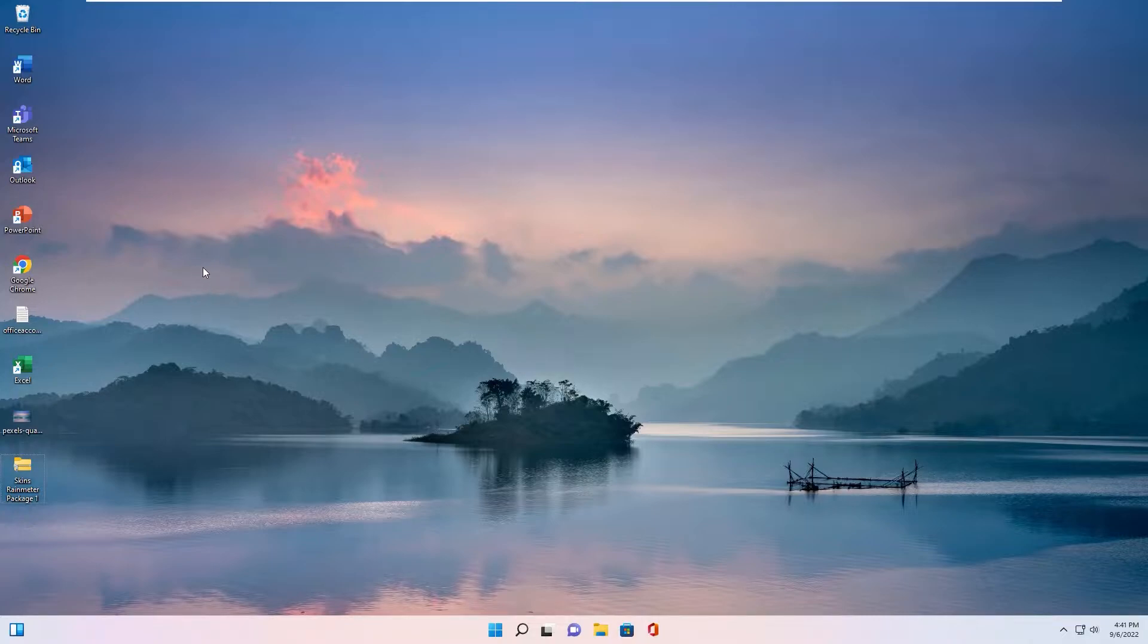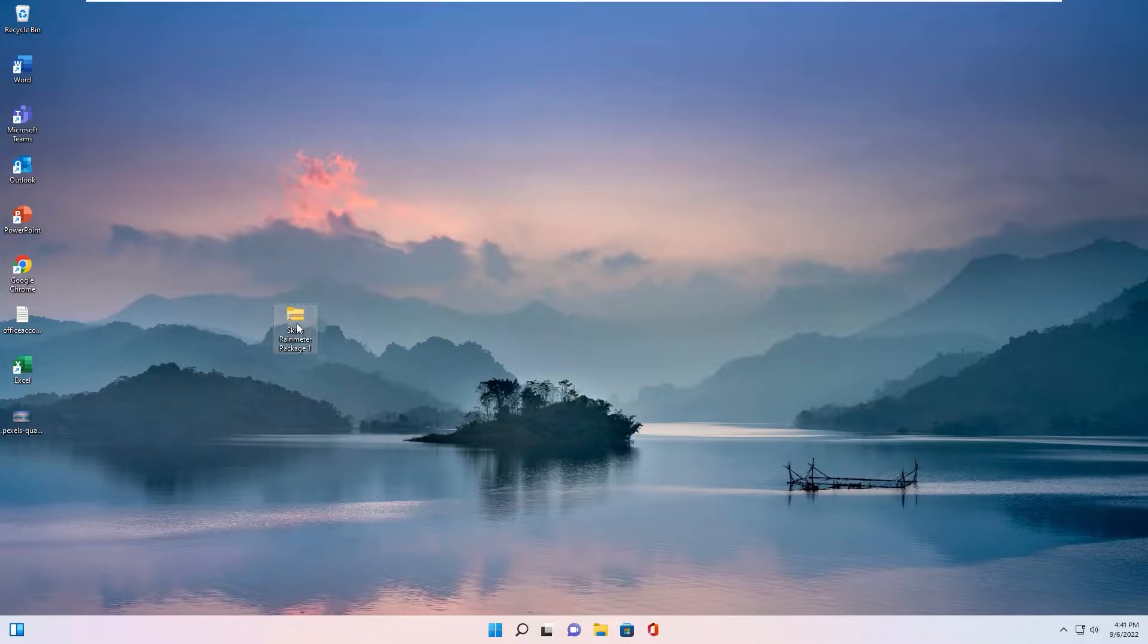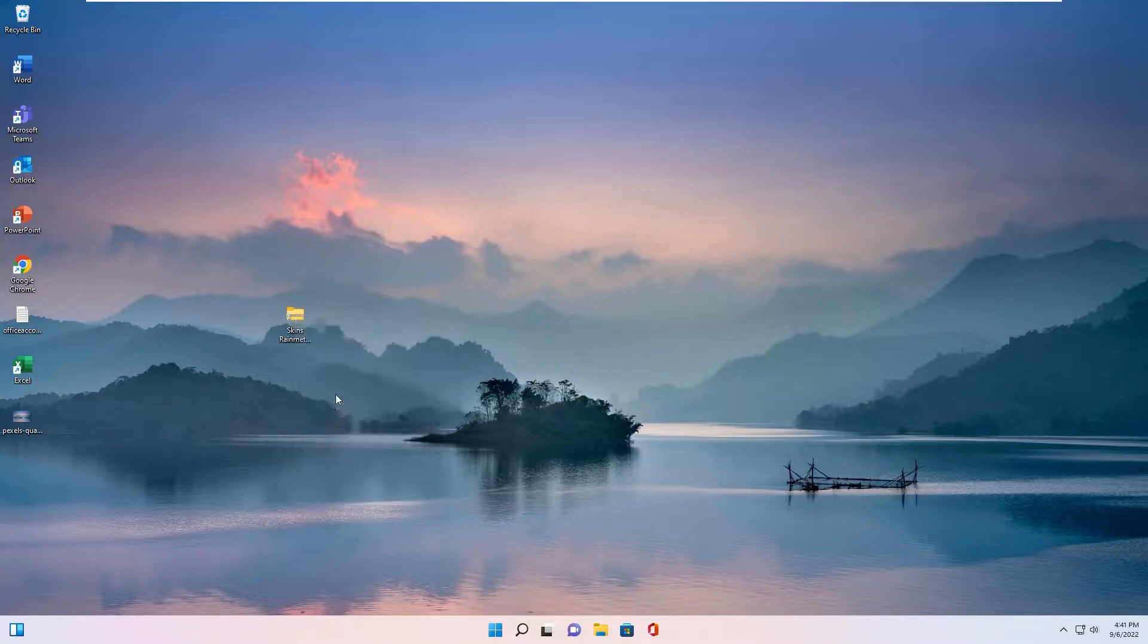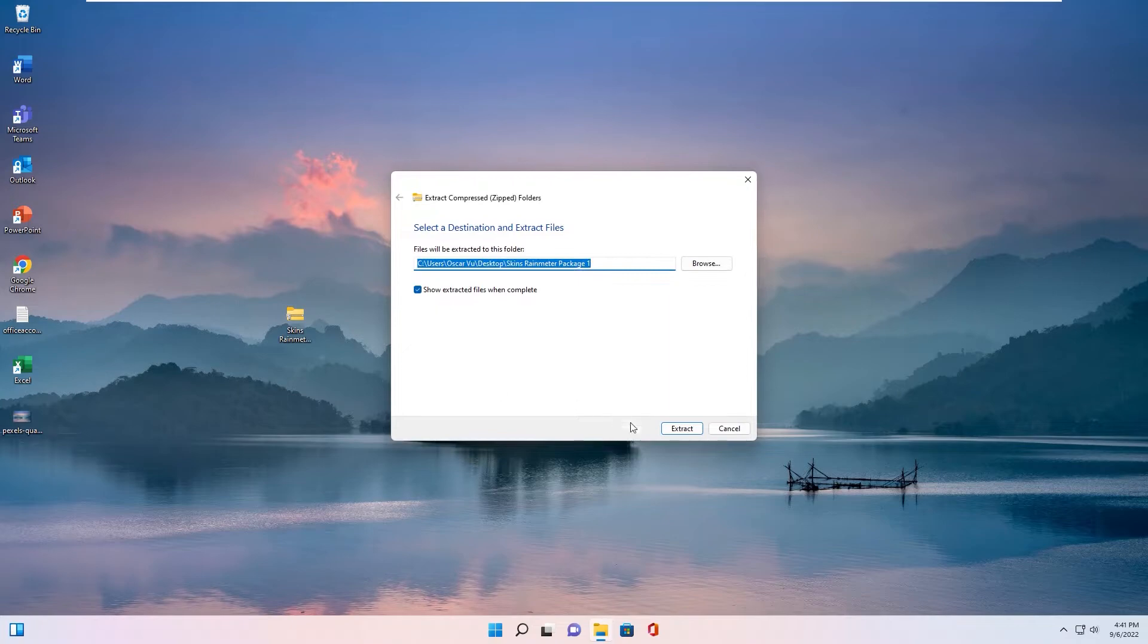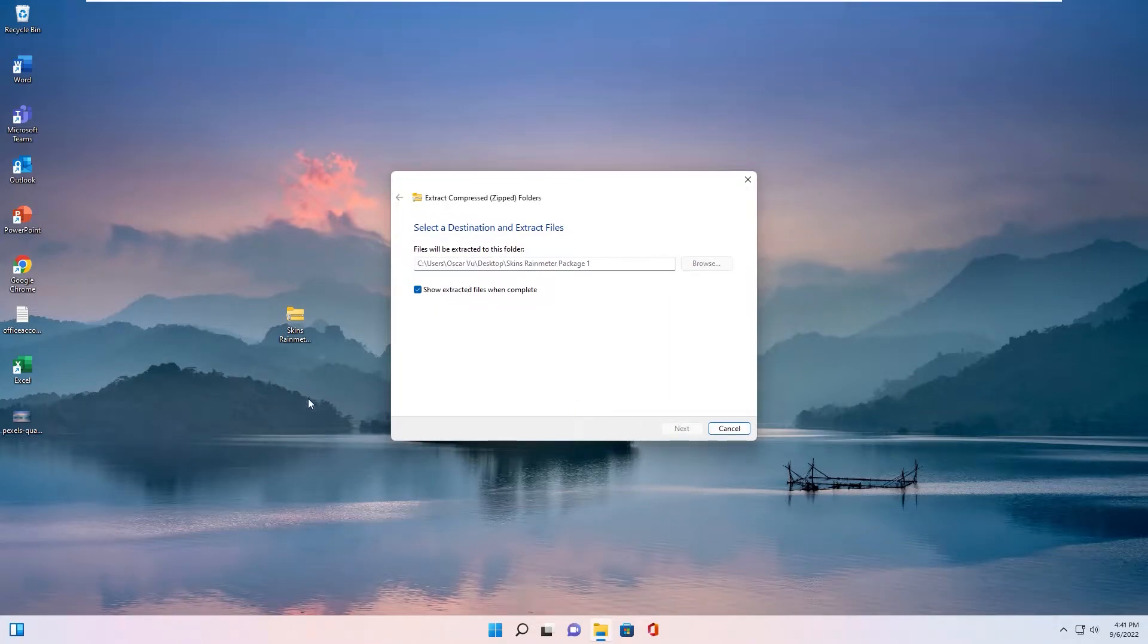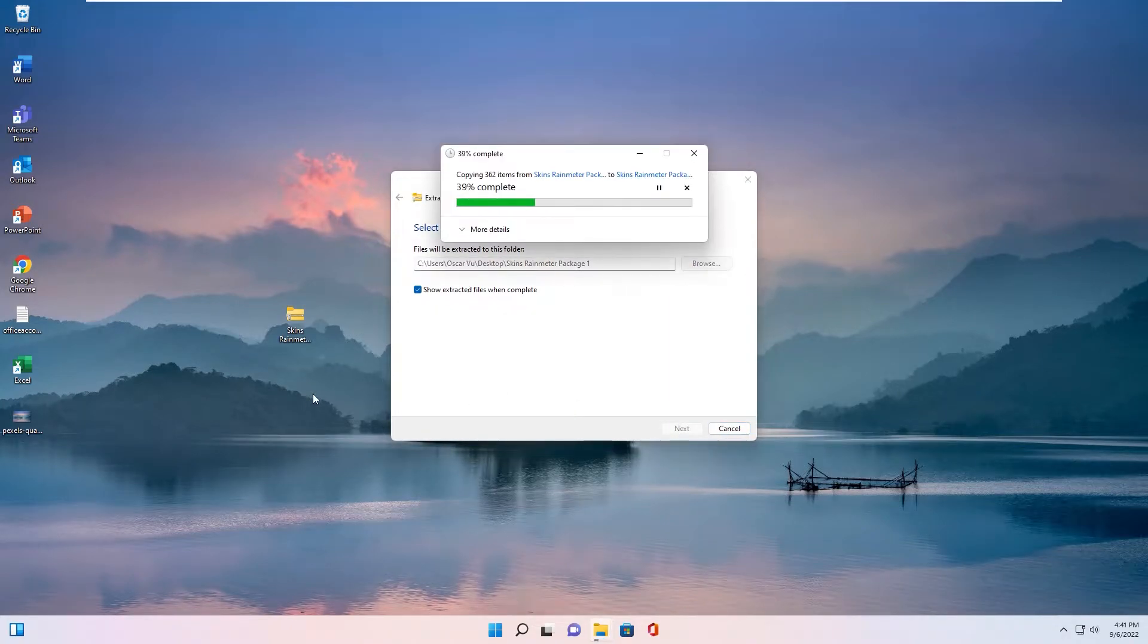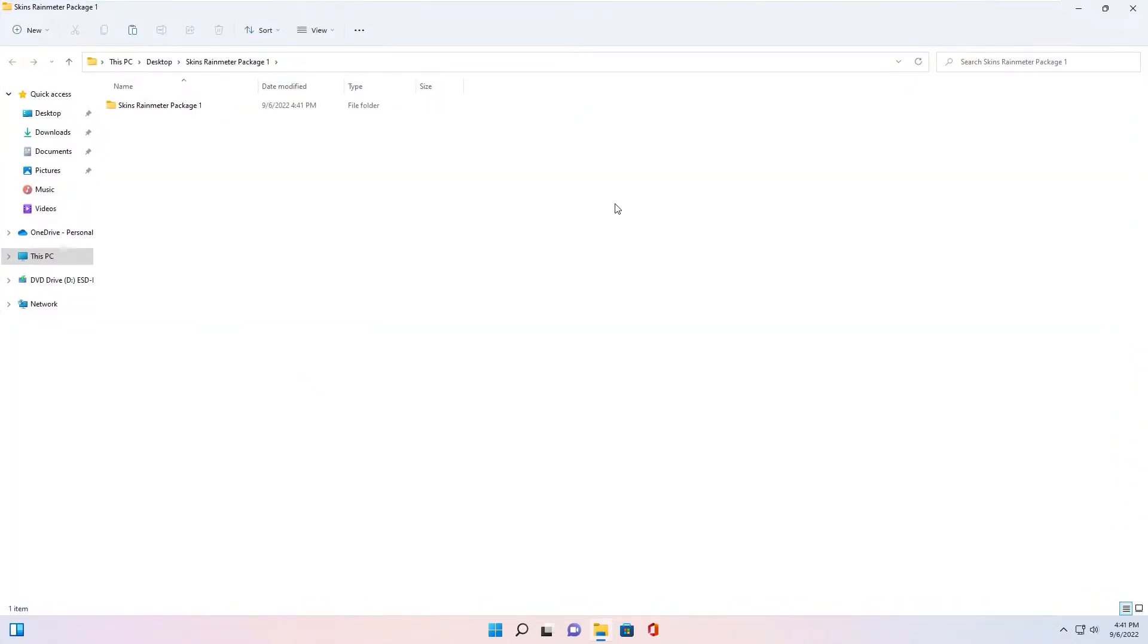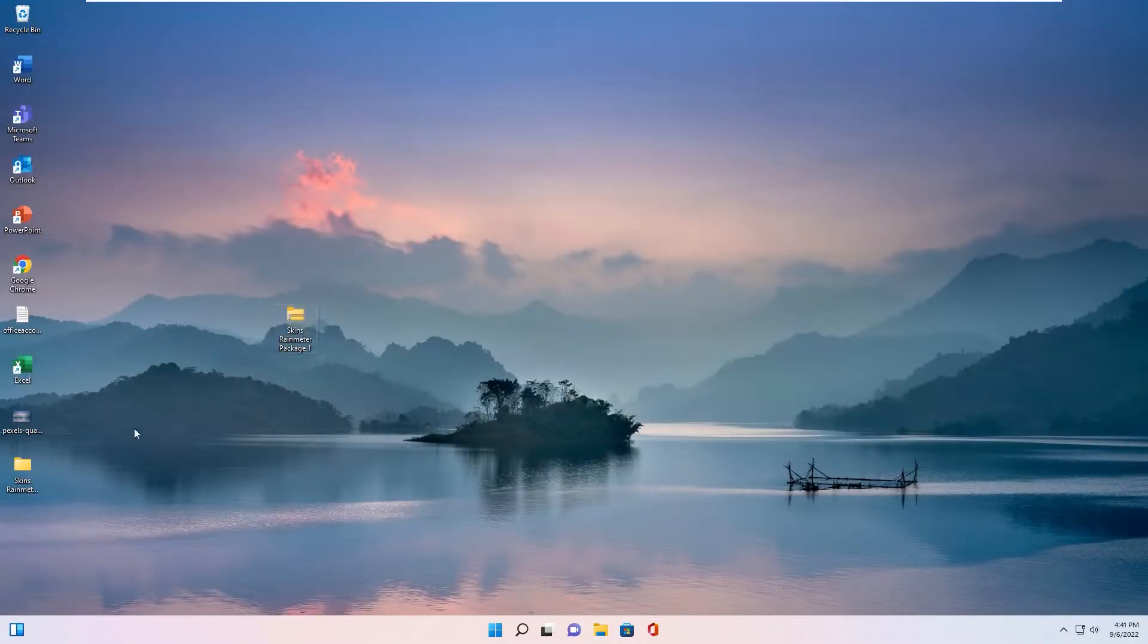You download file and link in description below. After download you have this file. You extract file. Okay, we have one folder with skin inside.